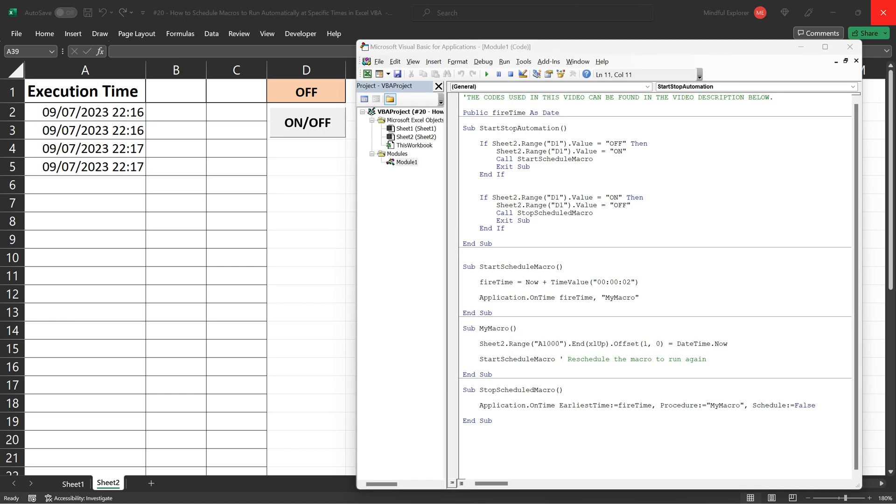Before we end the tutorial, let's spend a moment further discussing the inner workings of the application on time method. What's happening here is that Excel is quietly keeping track of the time in the background while you work.